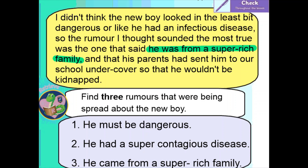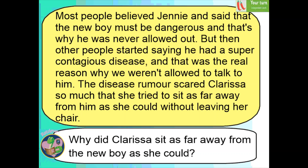It's your turn now — you're going to work independently. Read the question, read the text, have a go at answering the question and write your answer in your books or on paper. Remember, Clarissa is a key part of this question, so use your scanning skills to find that word to help you. Pause the video, answer your question, write your answer, and when you're ready unpause the video and we'll check together.